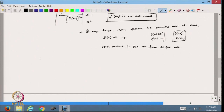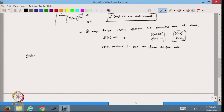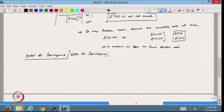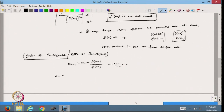Now let us find the order of convergence, also called the rate of convergence. I have the equation x_{n+1} = x_n − f(x_n)/f′(x_n) for n = 0, 1, 2, and so on. I can write this as: alpha − e_{n+1} = alpha − e_n − f(alpha − e_n) / f′(alpha − e_n).